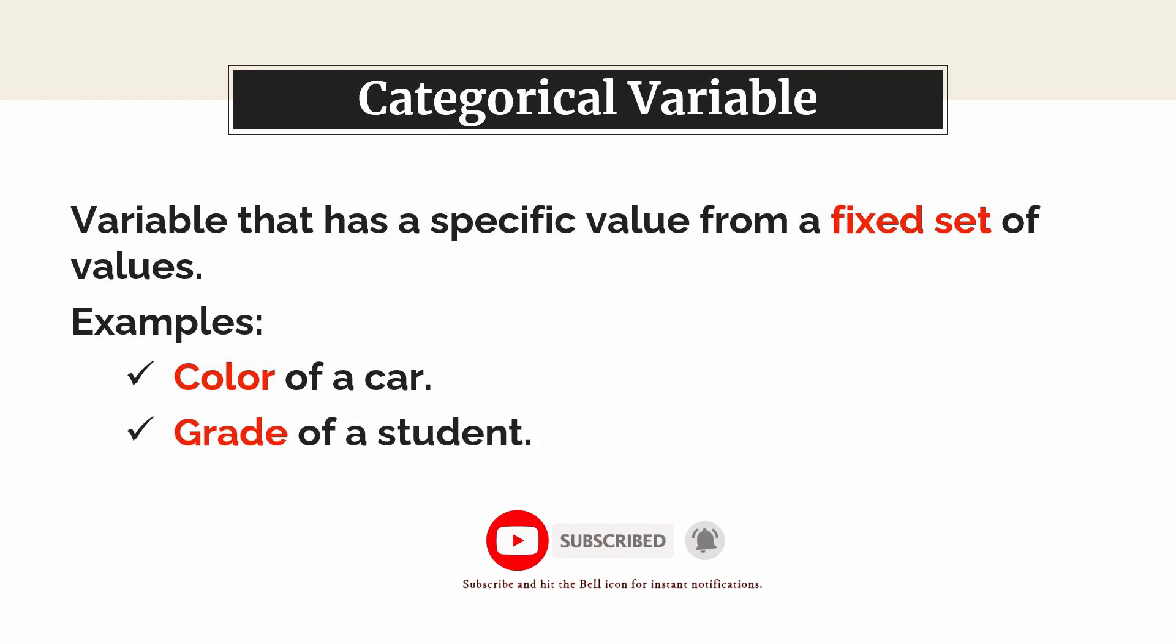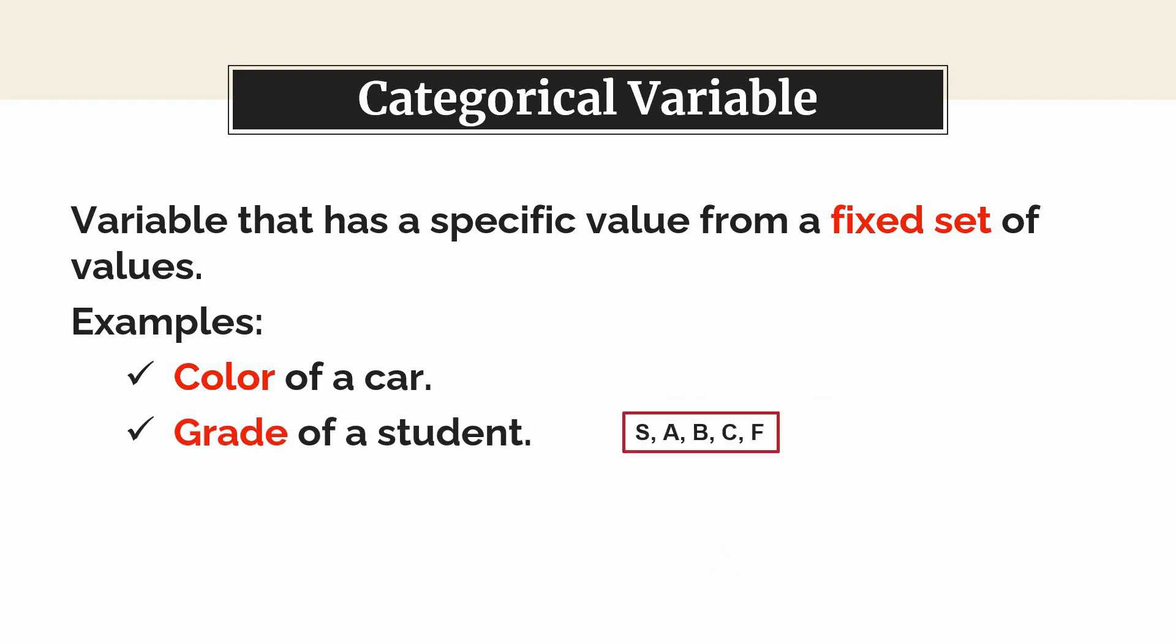Grade of the student. It takes one value from a set that may contain S, A, B, C, and F as grades.